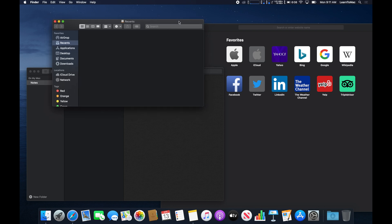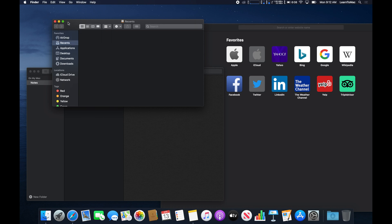Once we have one of them highlighted — it doesn't matter which one, as long as it's one of the ones we want in one of the halves of the screen — we're going to use the full screen icon. You'll actually see if you just mouse over it here, it gives you the option: do you want this to enter full screen, tile window left, or tile window right.